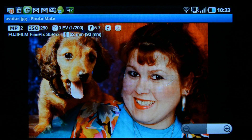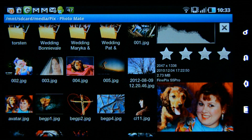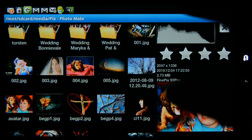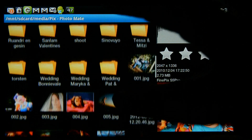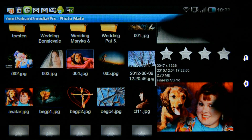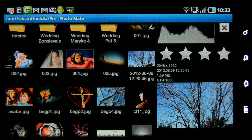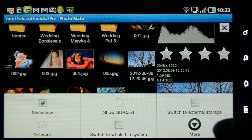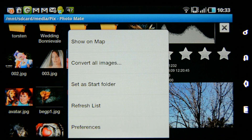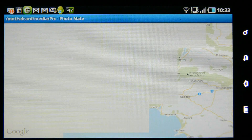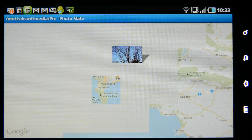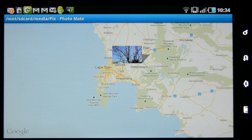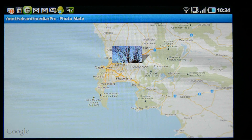Before I show you the editing functions, I want to show you the show on map function. I've got this image that I took with the tablet's GPS function turned on. If I go here to more functions, then more, and at the top you can see show on map — that'll open up a map showing me exactly where that image was taken. I can see I took it near Cape Town, South Africa.